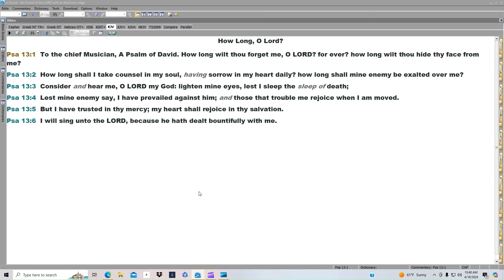But I have trusted in thy mercy. My heart shall rejoice in thy salvation. I will sing unto the Lord, because he hath dealt bountifully with me.